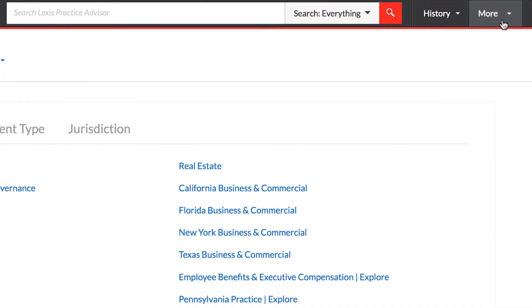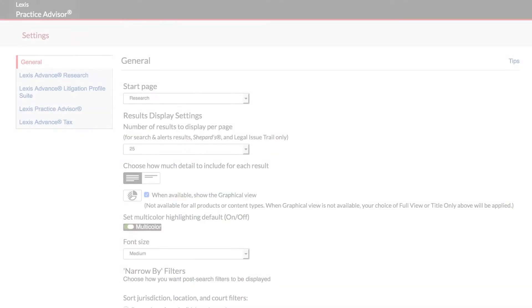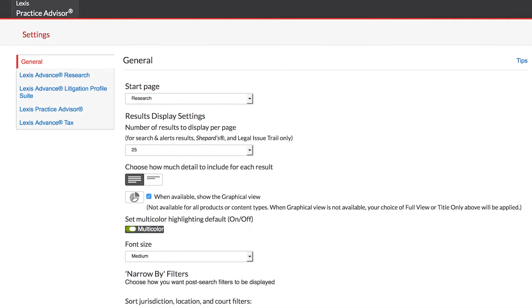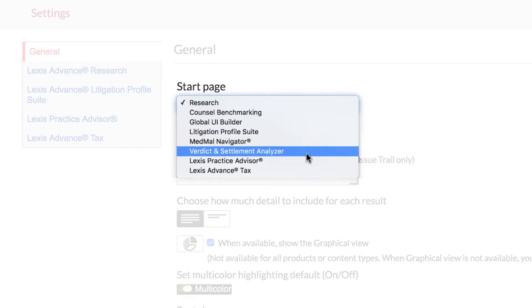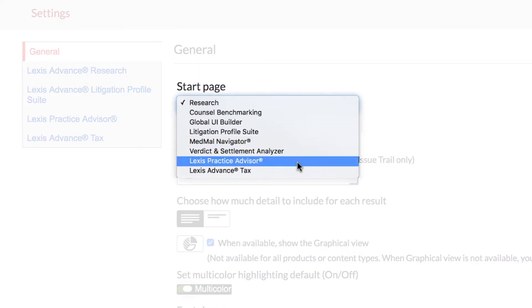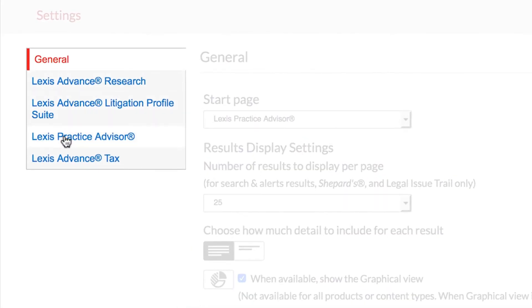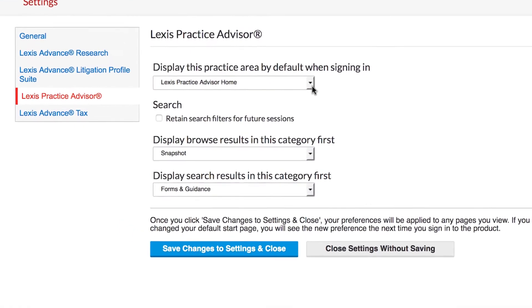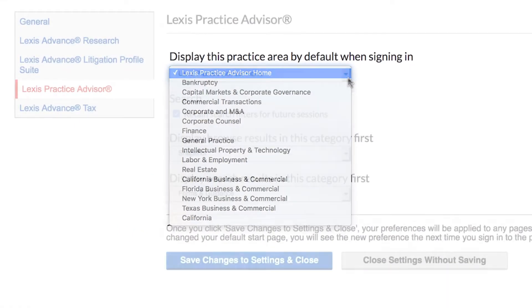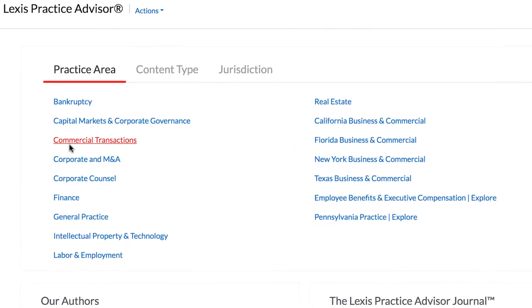For easy access to the sources you use most, customize your dashboard to your area of practice. To do so, select More, then Settings. Under the General tab, you can set Lexis Practice Advisor as your default landing page whenever you sign on with your Lexis Advance ID. Select the Lexis Practice Advisor tab for further customization, where you can select your default practice area and set your preferences for viewing results.